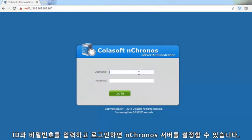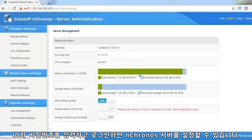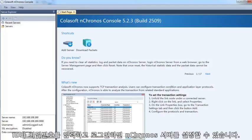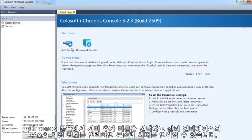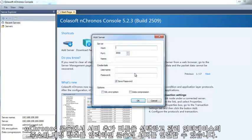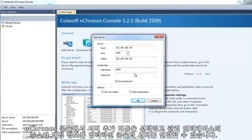Here we get the login page. Type the user name and password to log in. Then you can configure Nchronos Server. Launch Nchronos Console and click the button Add Server to add Nchronos Server. Type the IP address of the management interface, the user name, and password to add the server.